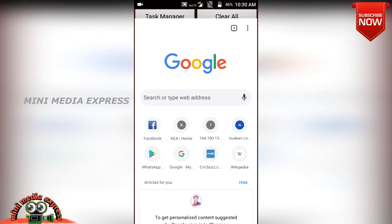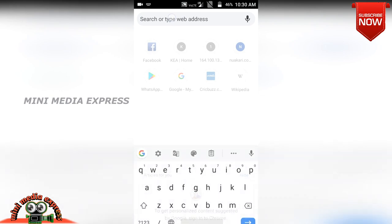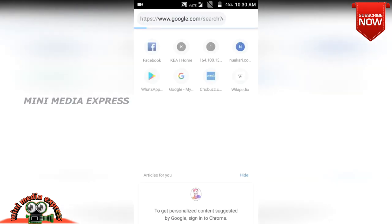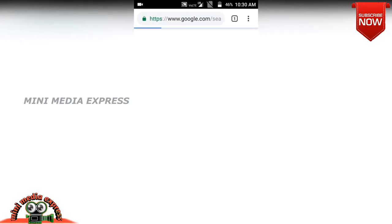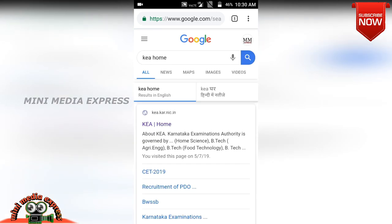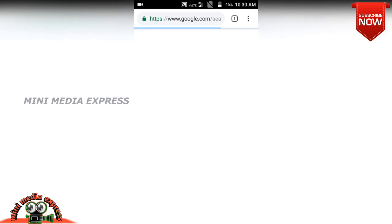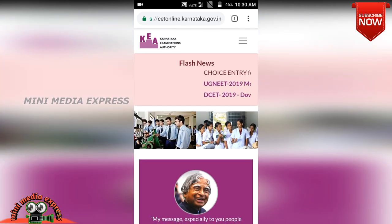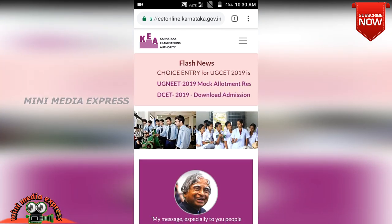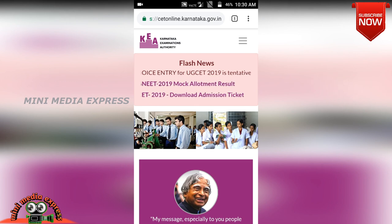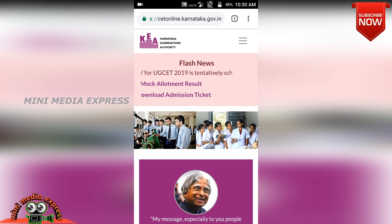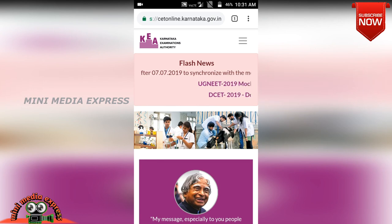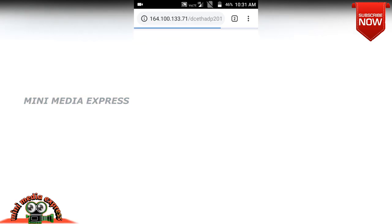Search for KEA Home in the search bar. Here the option is called KEA Home — click it. The second option is DCET 2019 Download Admission Ticket. Click on DCET 2019 Download Admission Card.